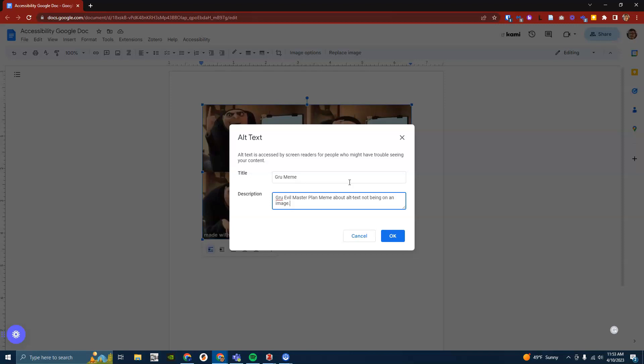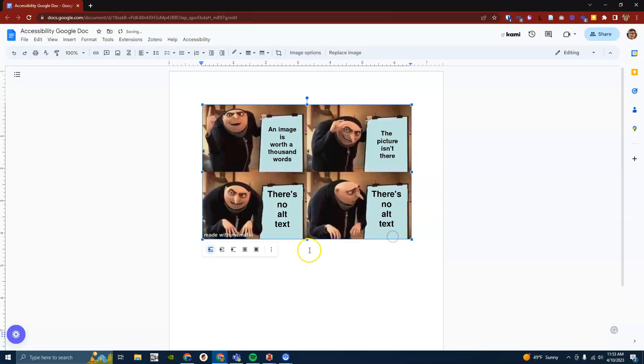When you are done adding your alt text click on OK in the bottom right corner. Next I will go ahead and add another image that won't have alt text on it. Additionally I will add some text to give some variety.